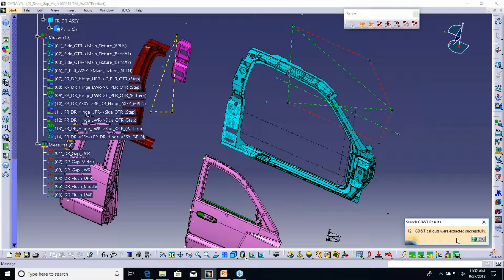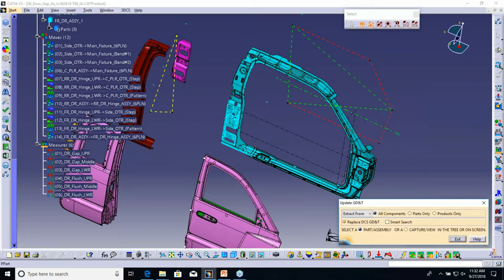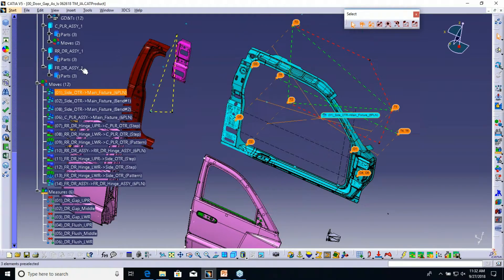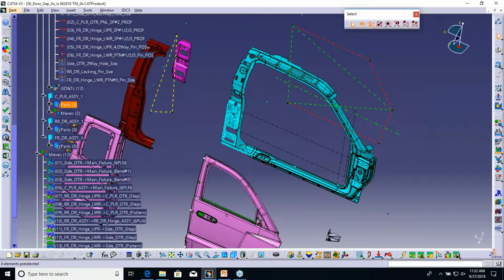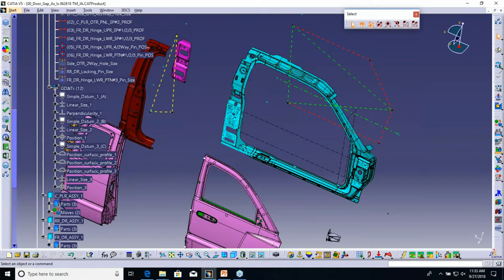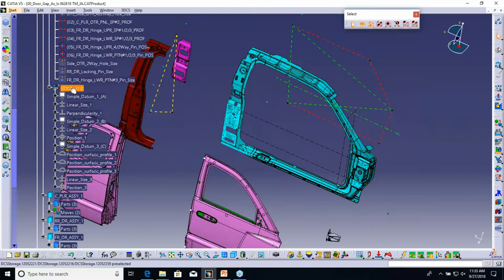So it created 12 features, or it created 12 GD&T notes. And then we go up in here and see all the GD&T that was created on this part.